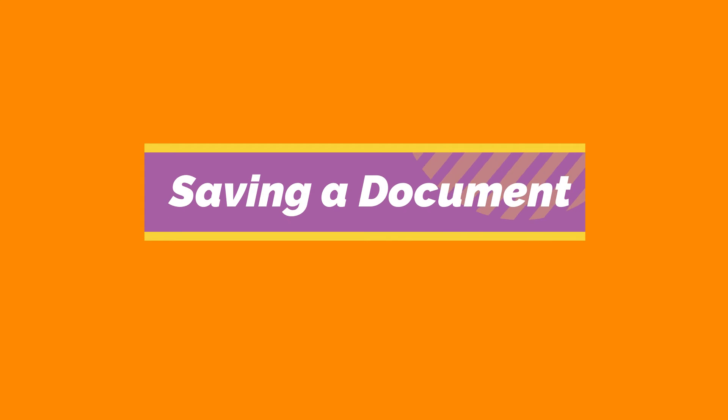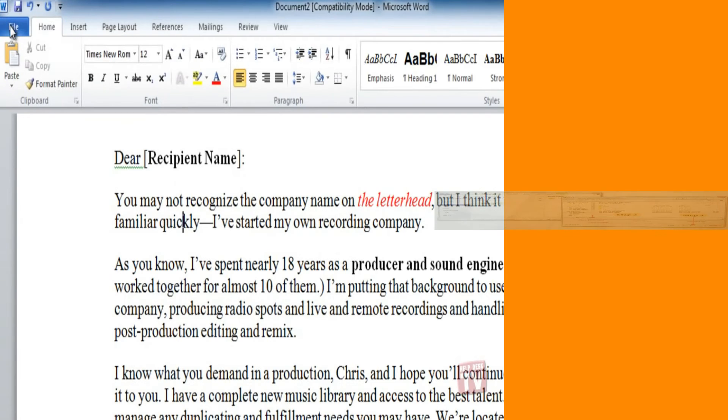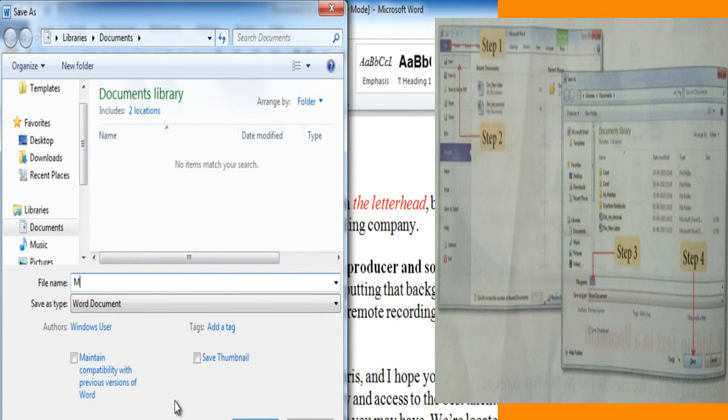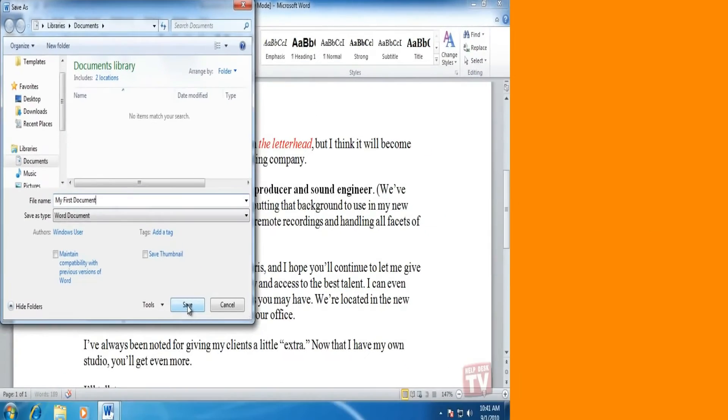Saving our document. We can save our document so that we can use it later. Steps are: click file button, click save option from file menu, type a name for the document, click save button.